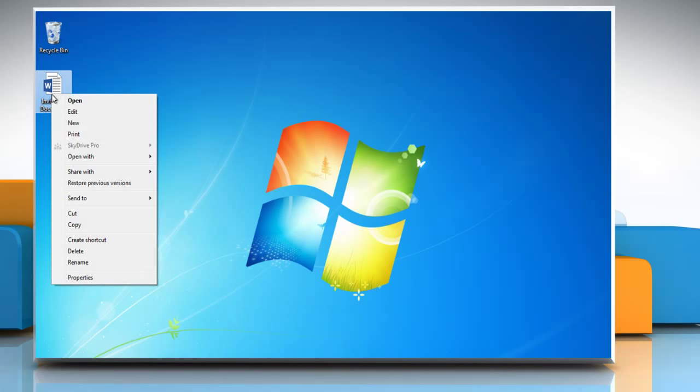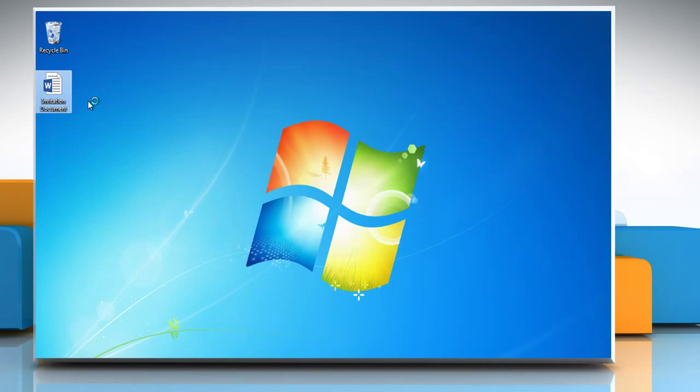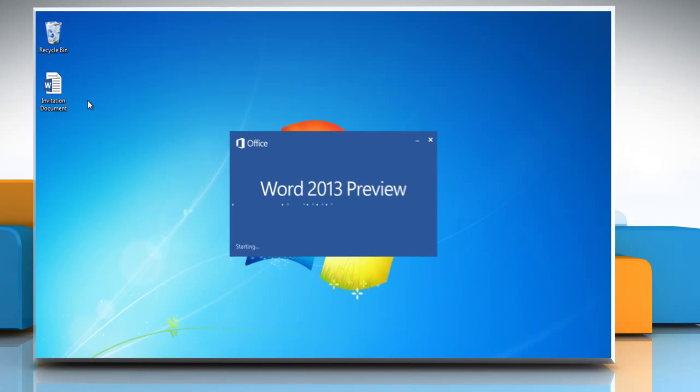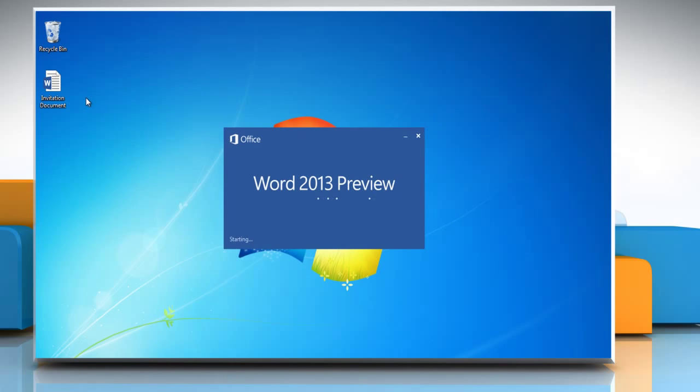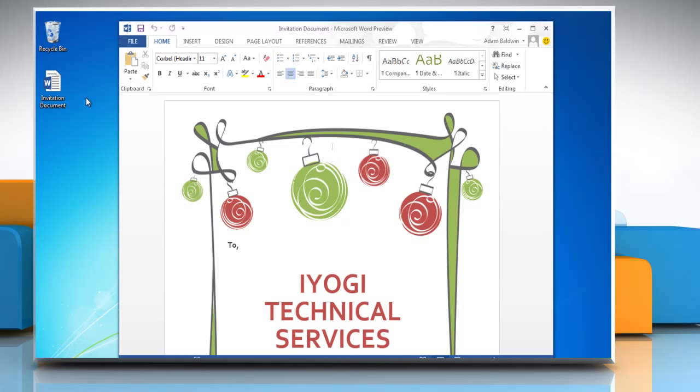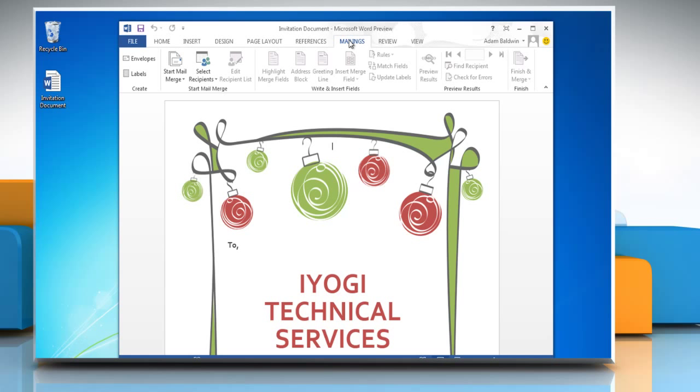Open the Microsoft Word 2013 document which you want to use for merge mails. On the ribbon, click the Mailing tab.